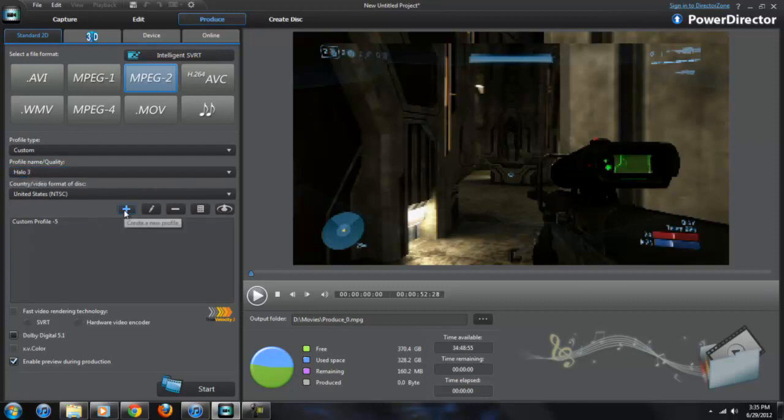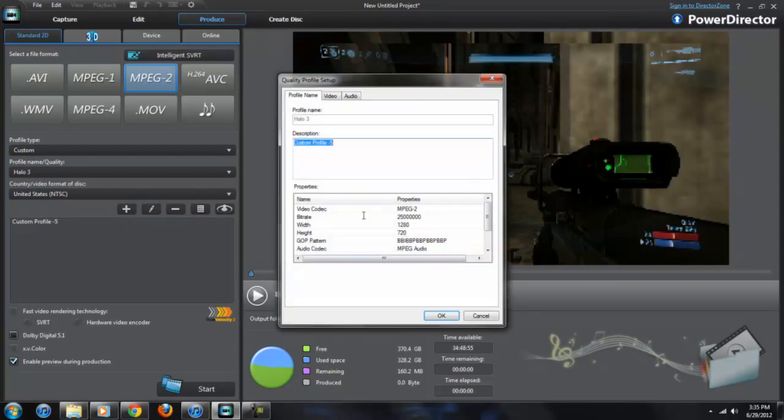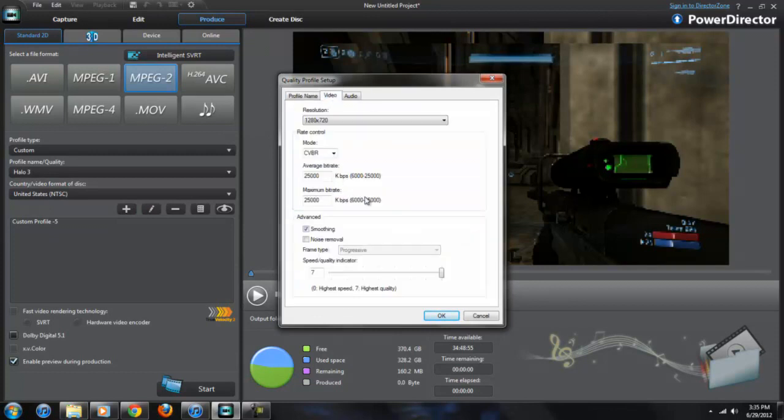You're going to make a custom profile. I already have mine named Halo 3. You're going to want to hit this button to create a new profile, but I'm going to edit mine which is right here. Then you should have this screen come up. Name your profile then head over to the video tab.